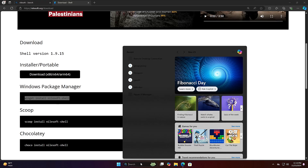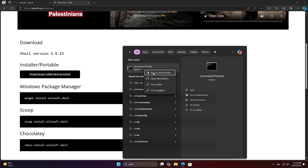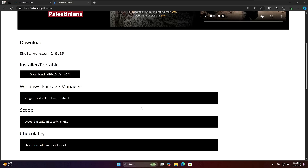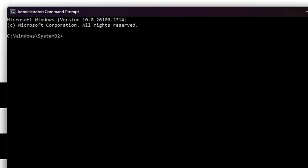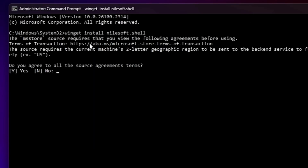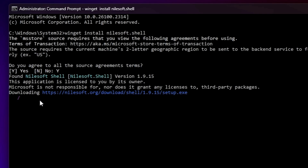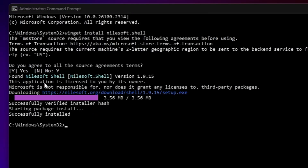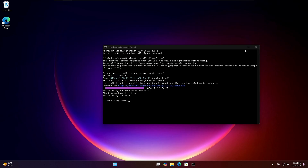If you want to use the command method, copy the winget command, then open PowerShell or Command Prompt, right-click and run as administrator, click Yes, then right-click to paste the command, and hit Enter. The software will start downloading and installing. It will ask you to agree — press the Y key and hit Enter again to start the installation.